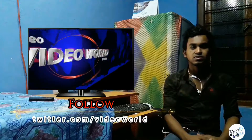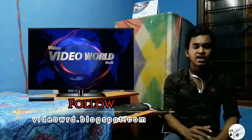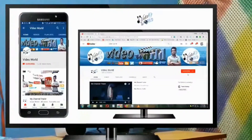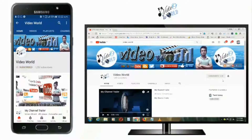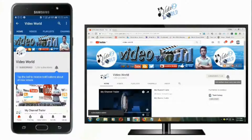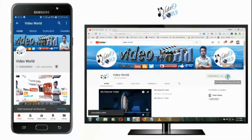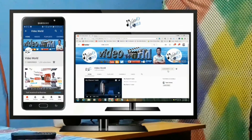Hello friends, welcome to video world. In this video, I'm going to talk about this video. If you want to subscribe to our channel, you can click the bell button or the notification button.